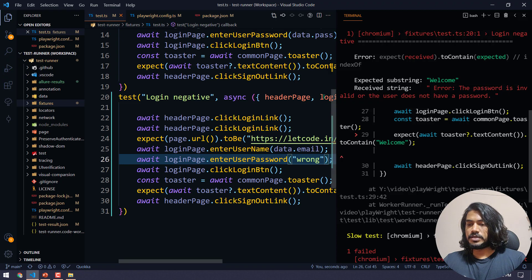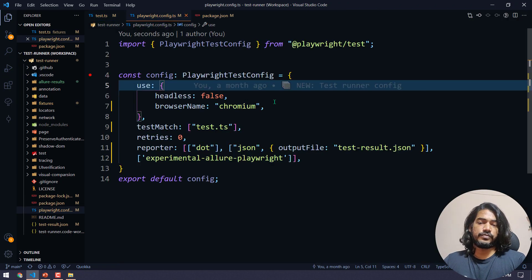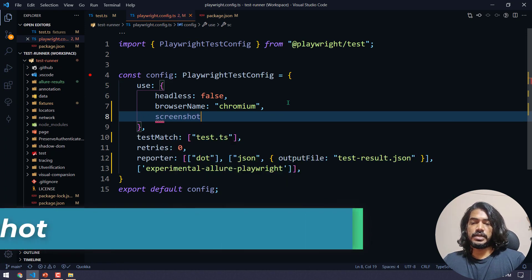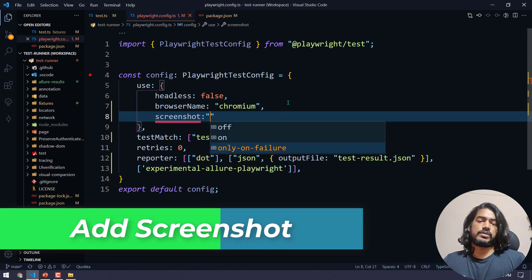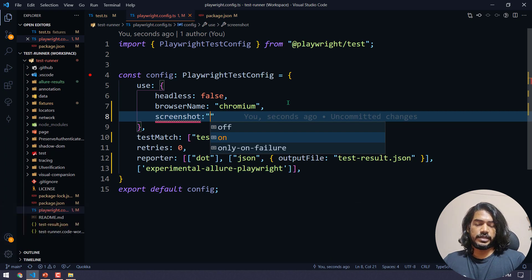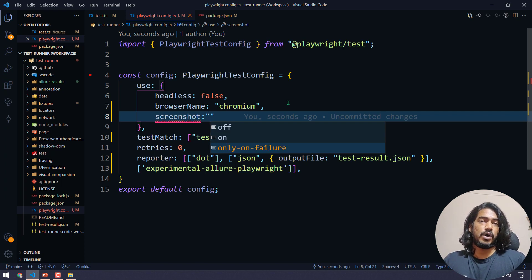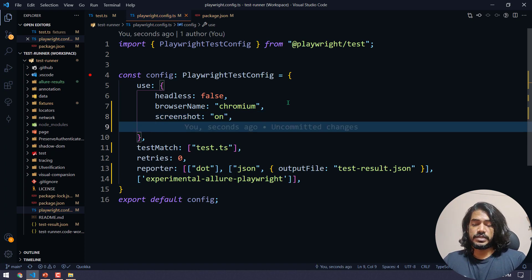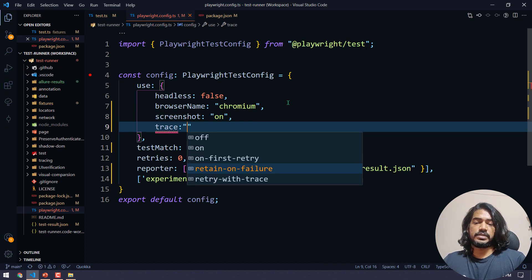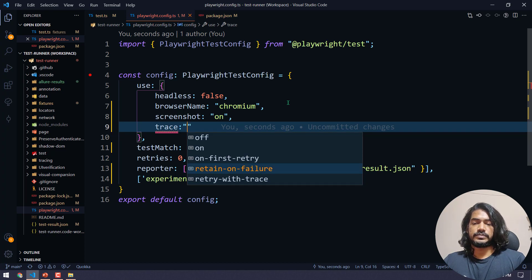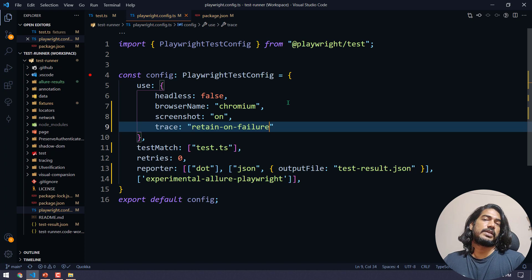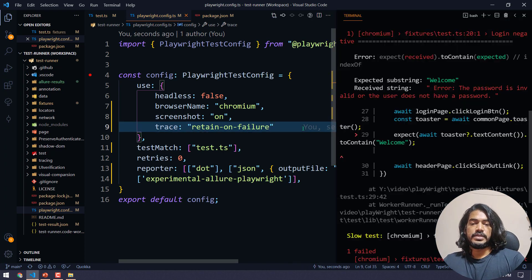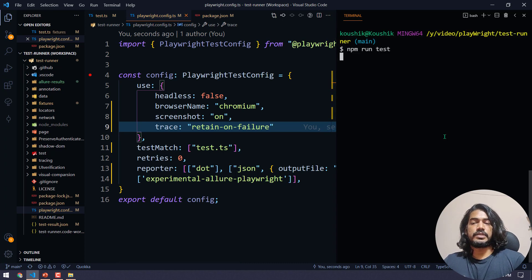Go to playwright.config.ts and add the 'screenshot' option. By default no screenshots are taken — use 'on' for all tests or 'only-on-failure' for failures only. I'll use 'on' to capture everything. Similarly, I'll add the 'trace' option set to 'retain-on-failure', so if there is any failure it will capture the trace as well.